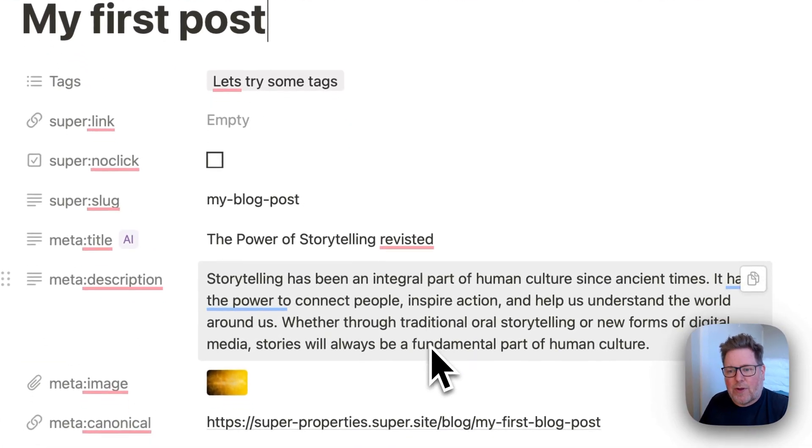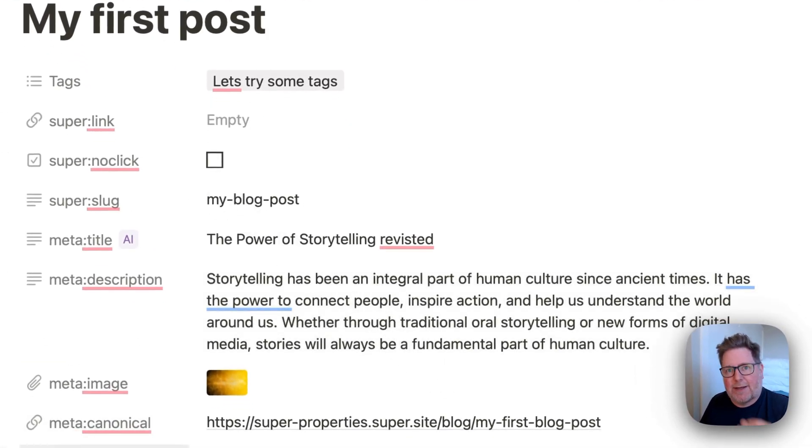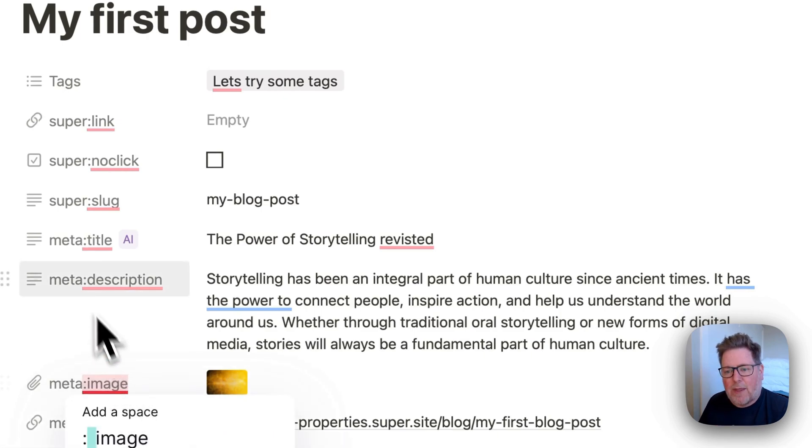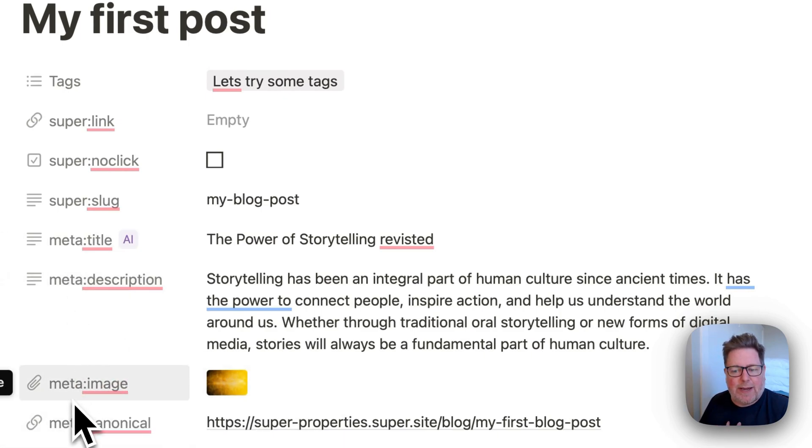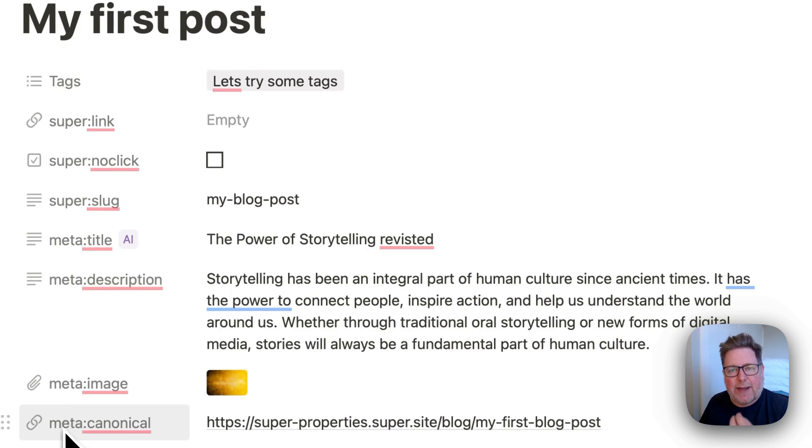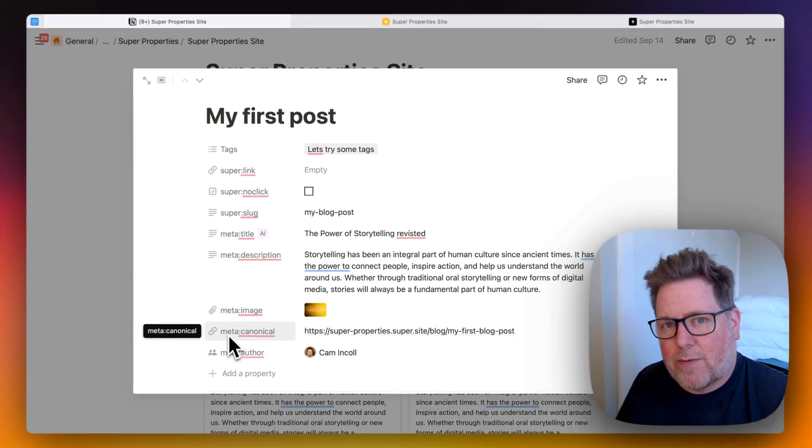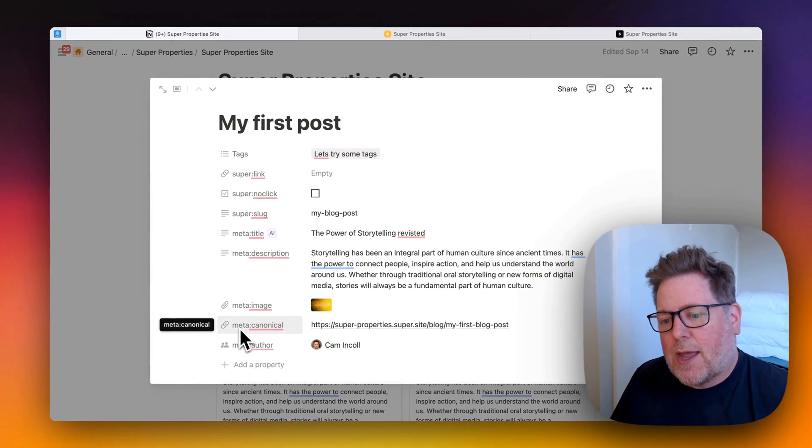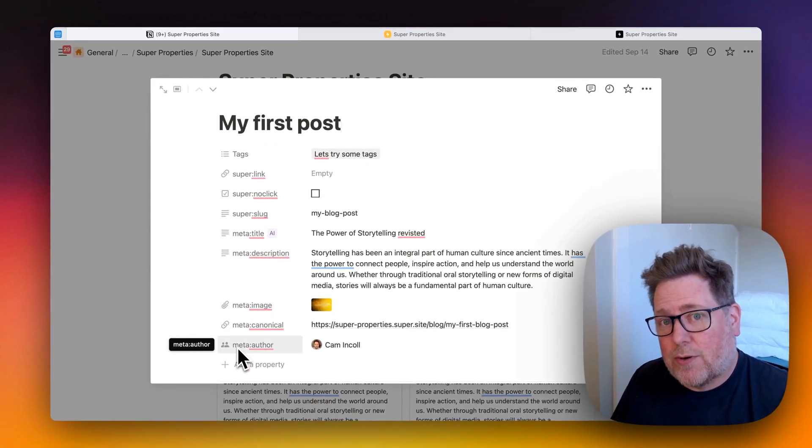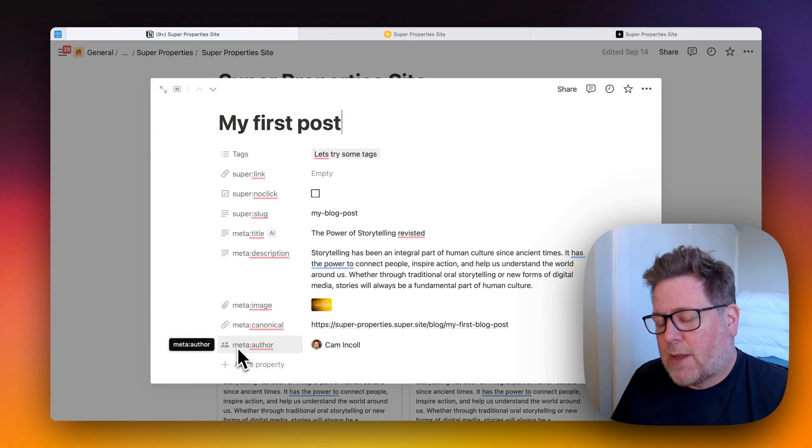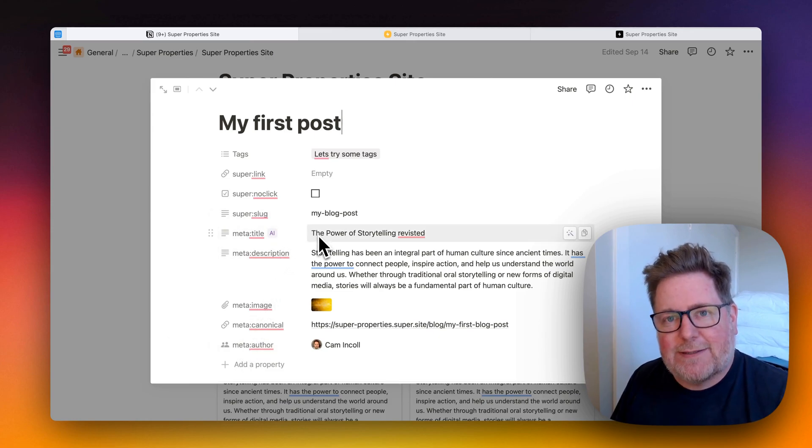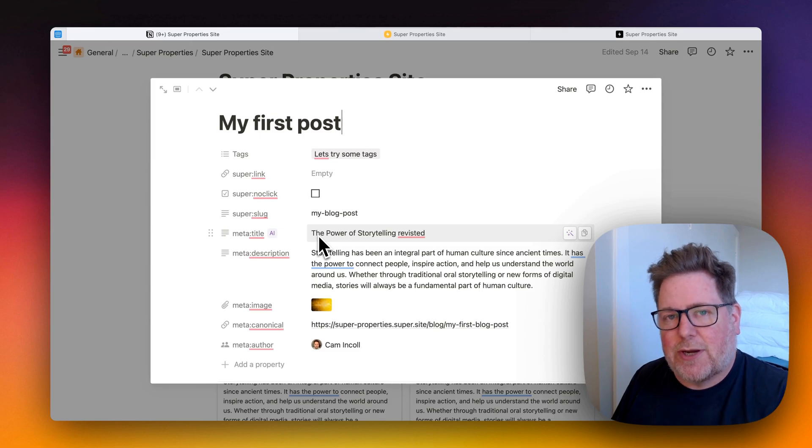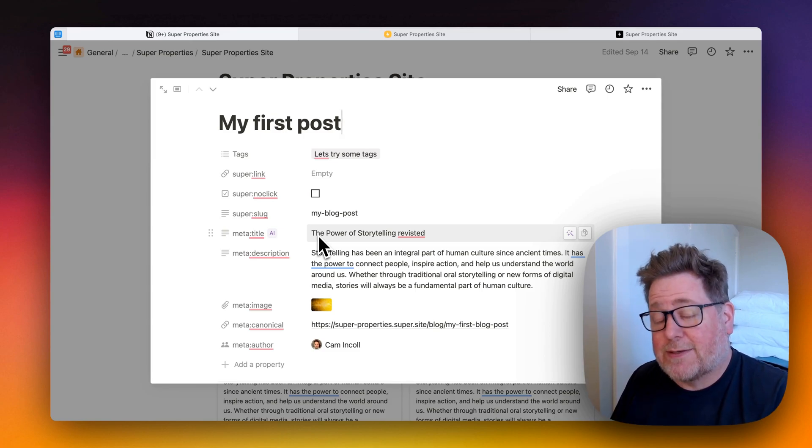In this post, I've got some meta properties that are listed down the side here. We've got the meta title, the meta description, the meta image, and the canonical URL. Also the meta author tag as well. And these properties are used by the feeds function of Super to generate your RSS feed.